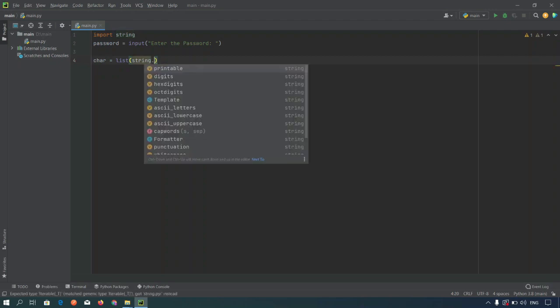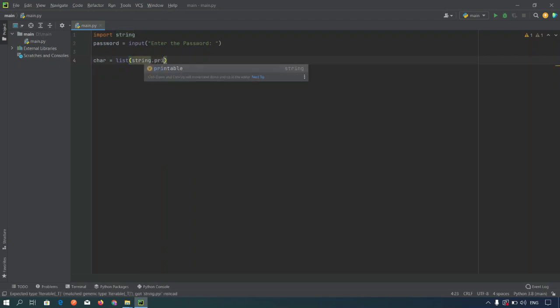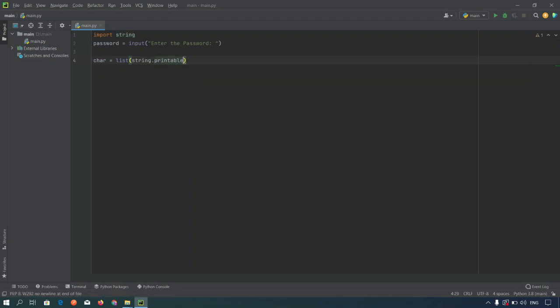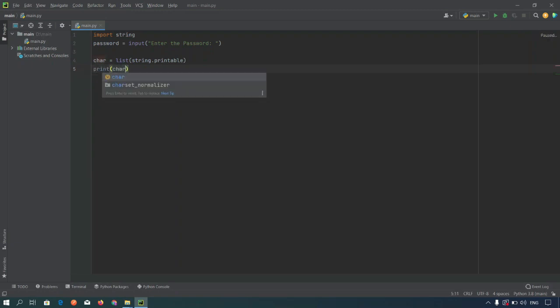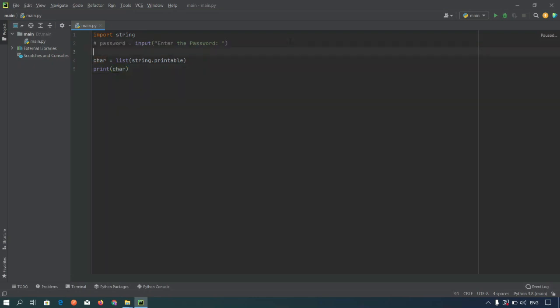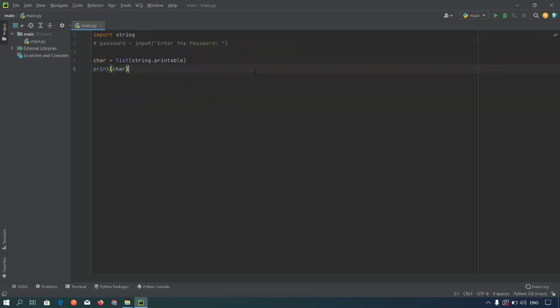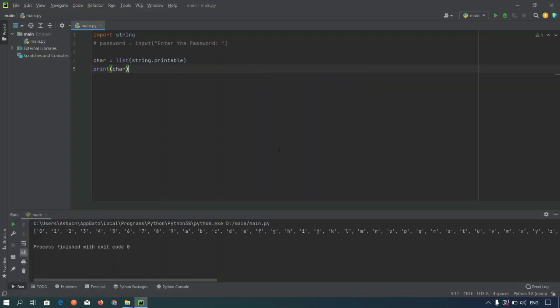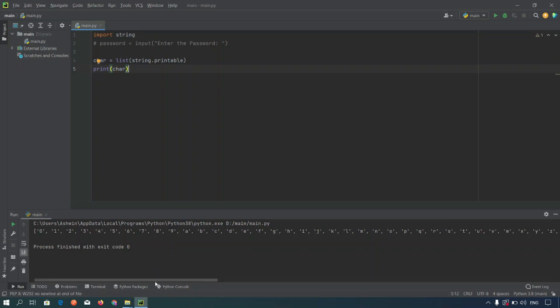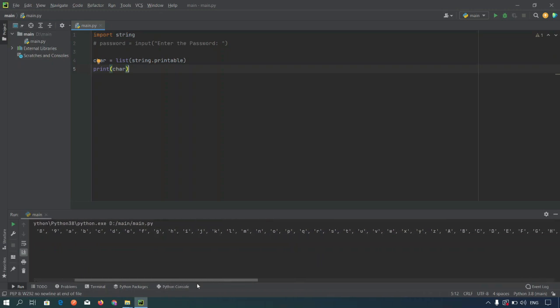String dot printable, so it will generate all the list of characters. Let me show you, print character. Let me comment out this. Let's run the program and this list contains all the upper and lowercase alphabets and also the special characters.